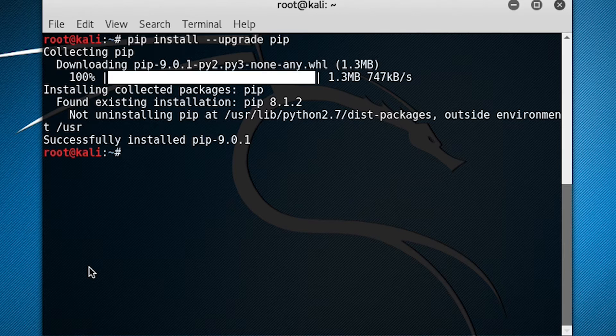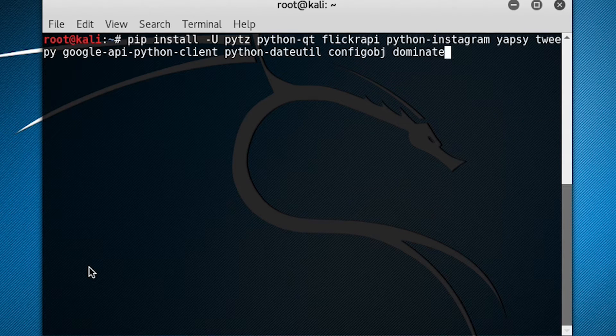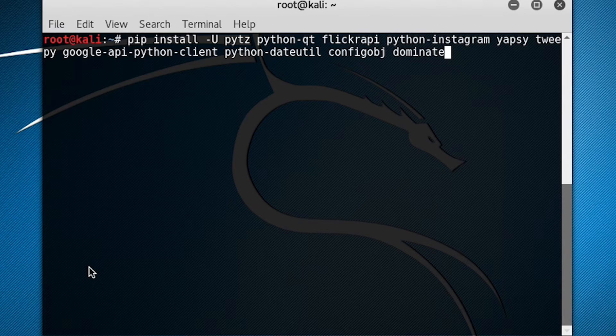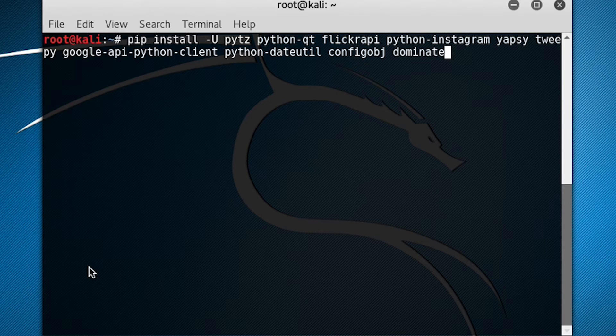Next we're going to install Creepy. To install Creepy, we're going to do pip install -u PYTZ, Python Qt, Flickr API, Python Instagram, Yapsy, Tweepy, Google API Python client, Python date util, config object, and dominate.